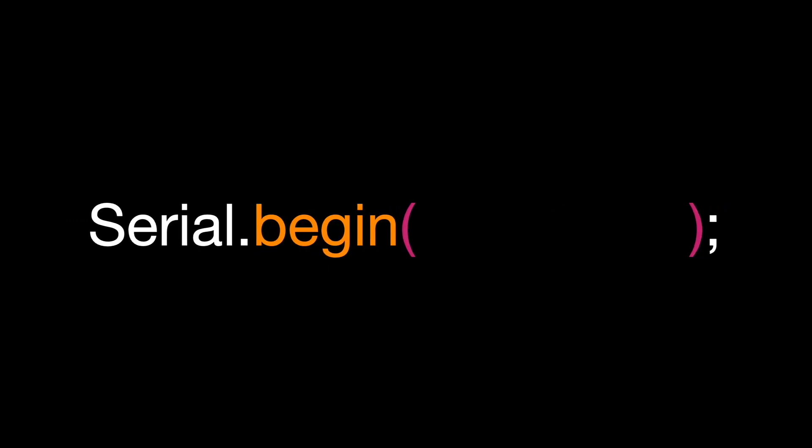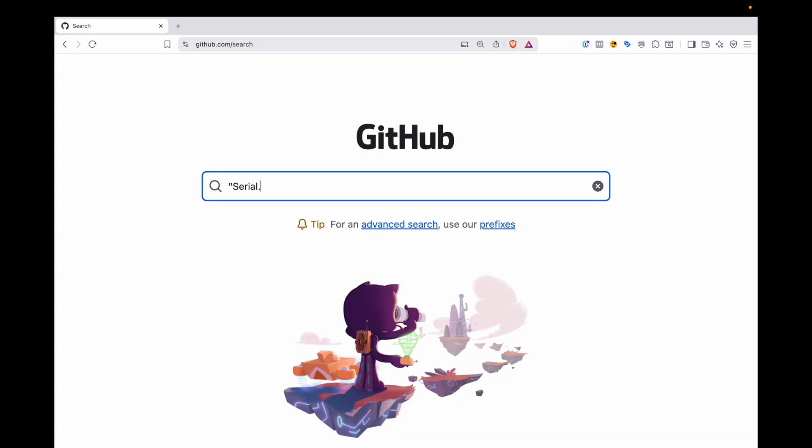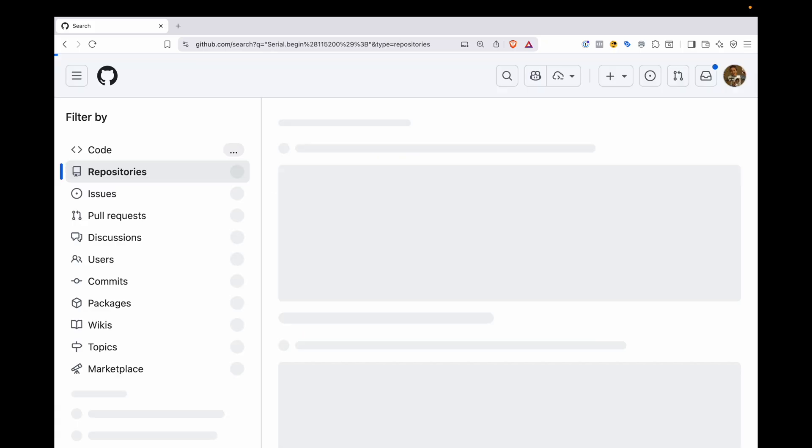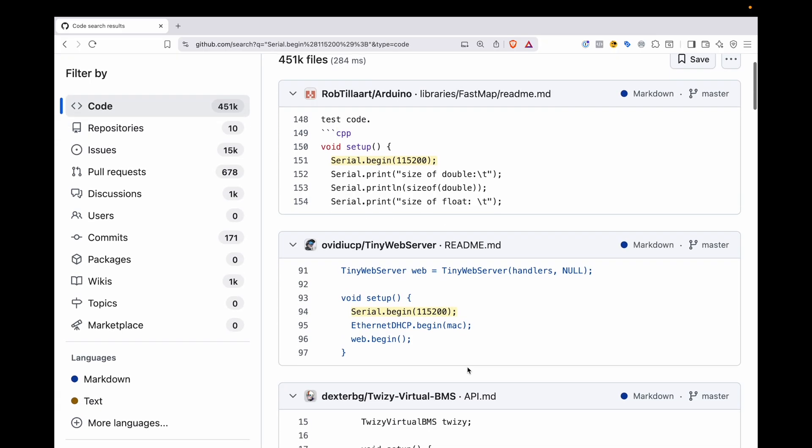You will find this line of code everywhere. A quick search of GitHub finds over 450,000 examples.